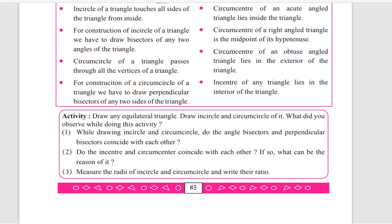Now remember all these: the incircle of a triangle touches all sides of the triangle from inside. For construction of the incircle, we draw angle bisectors of any two angles of the triangle. The circumcircle of a triangle passes through all the vertices of the triangle. For construction of the circumcircle, we draw perpendicular bisectors of any two sides of the triangle. The circumcenter of an acute angle triangle lies inside the triangle. The circumcenter of a right angle triangle is the midpoint of its hypotenuse. The circumcenter of an obtuse angle triangle lies in the exterior of the triangle. The incenter of any triangle lies in the interior of the triangle.